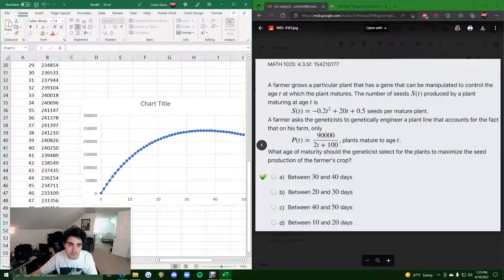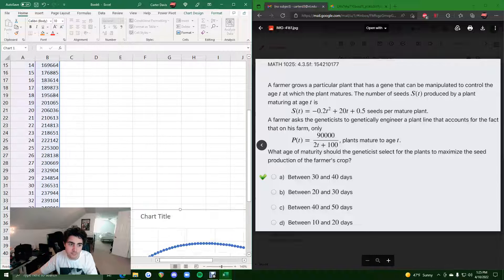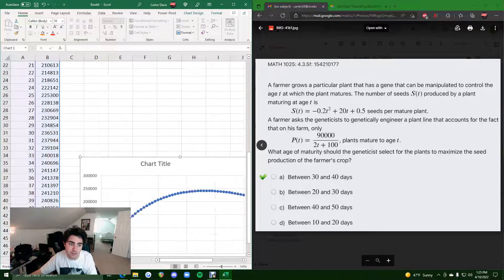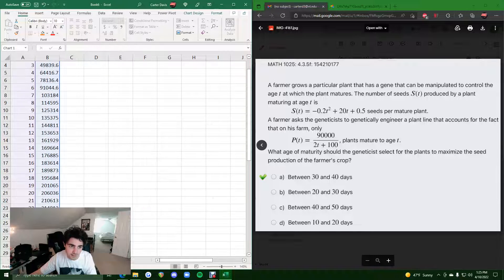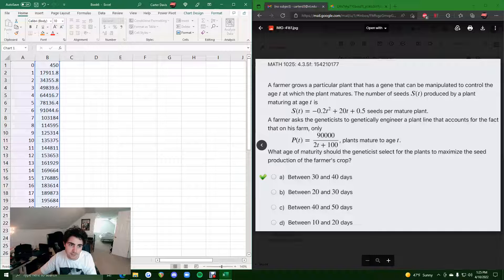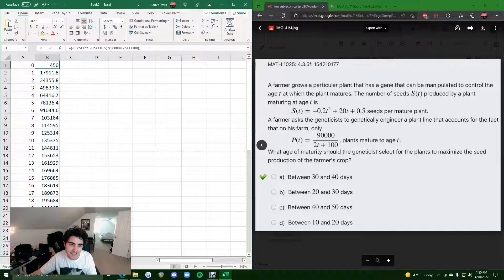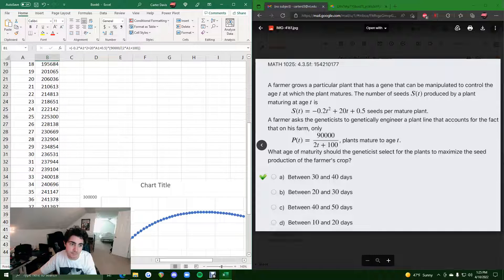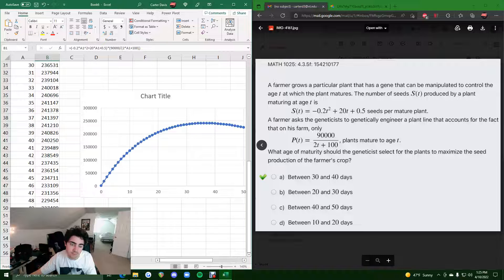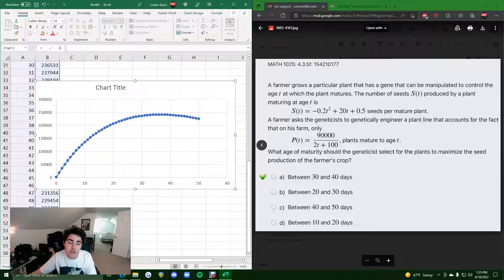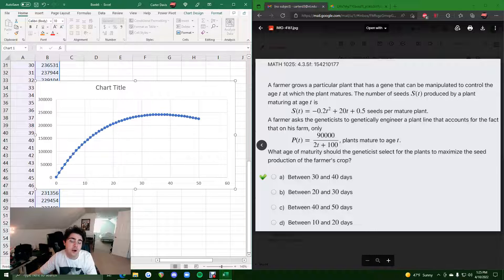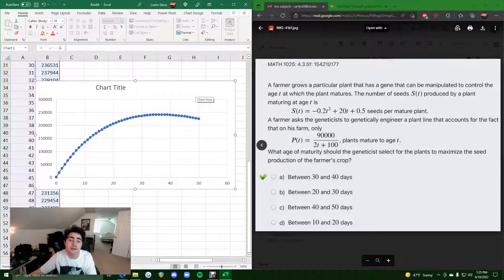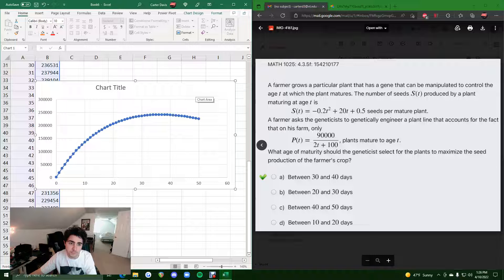But, clearly, doing this in Excel makes it a much easier process. So, T values in the first column, S times P in the second column, and insert a scatter, and should be a good enough image to identify the max. All right. If you have any questions, let me know. If you'd like to see it worked out by hand, check out the other video. And, yeah, hope this helps. All right.